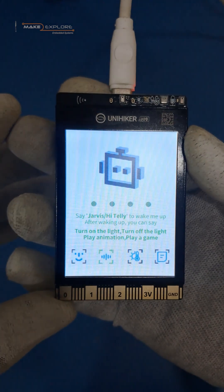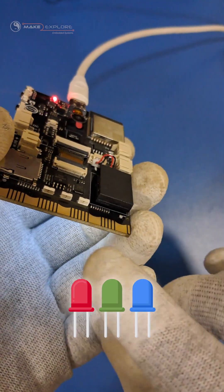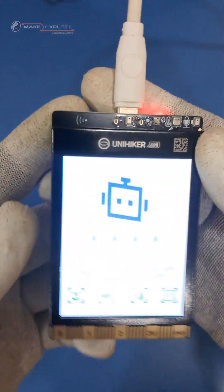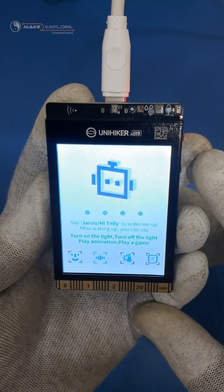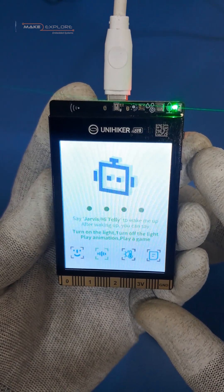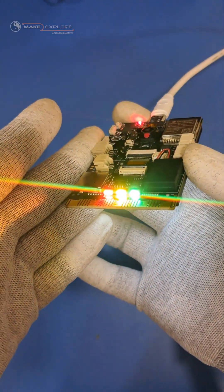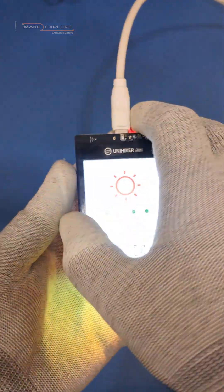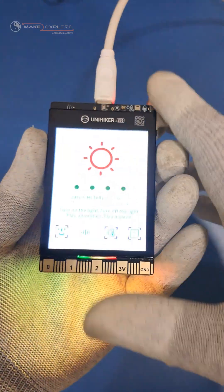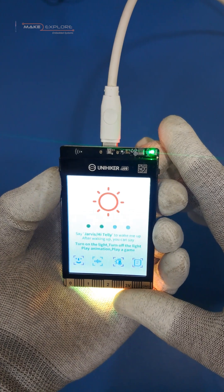There are three RGB LEDs at the back side of the board — let me show you. Here you can see them. Let's give commands to control these LEDs. Hi Tally — Turn on the light. Hi Tally — Turn off the light.